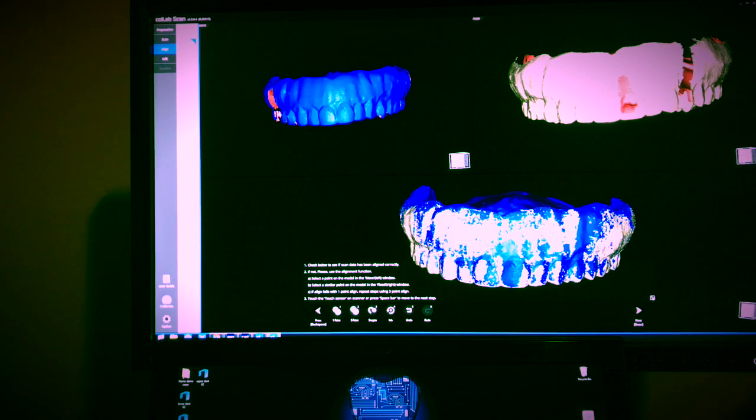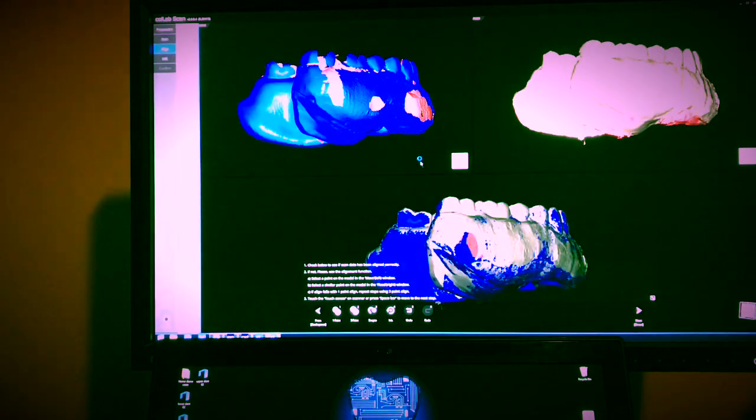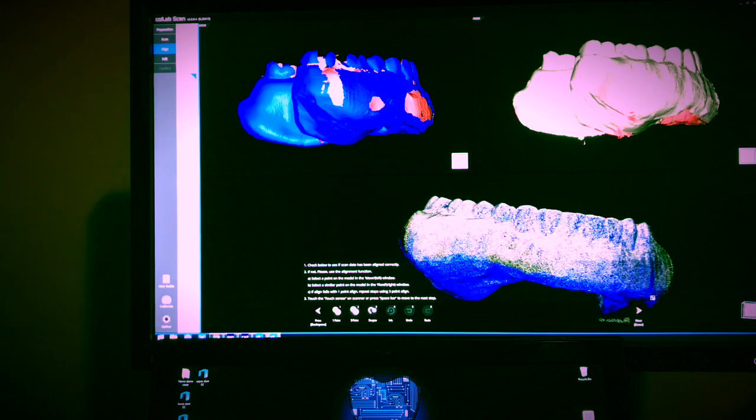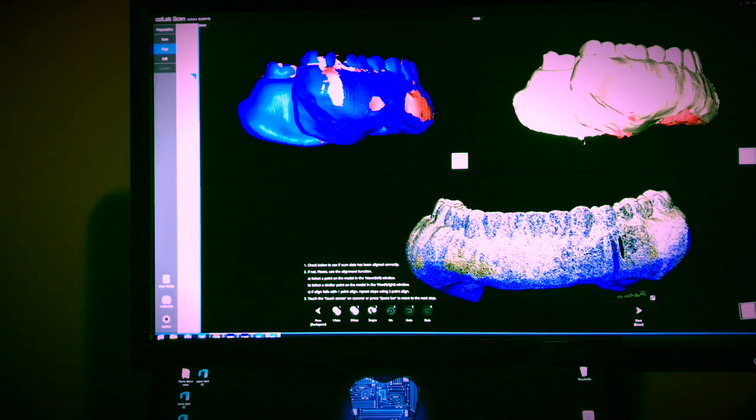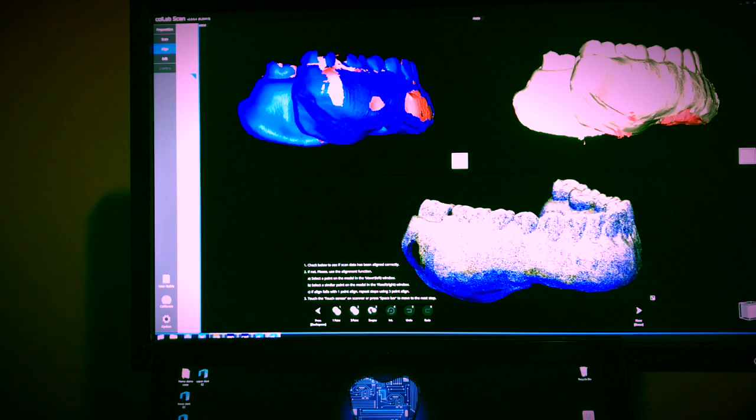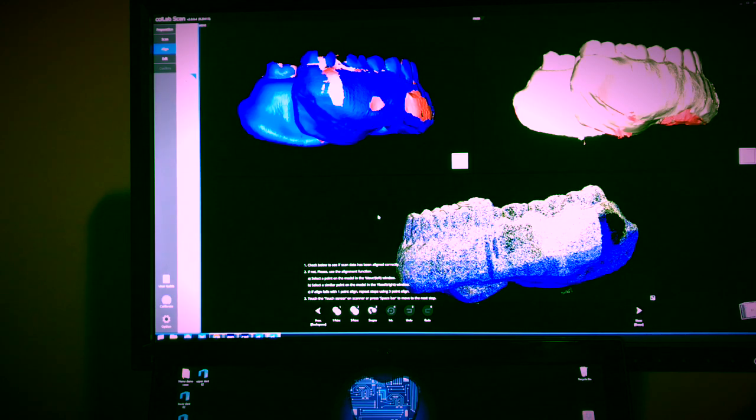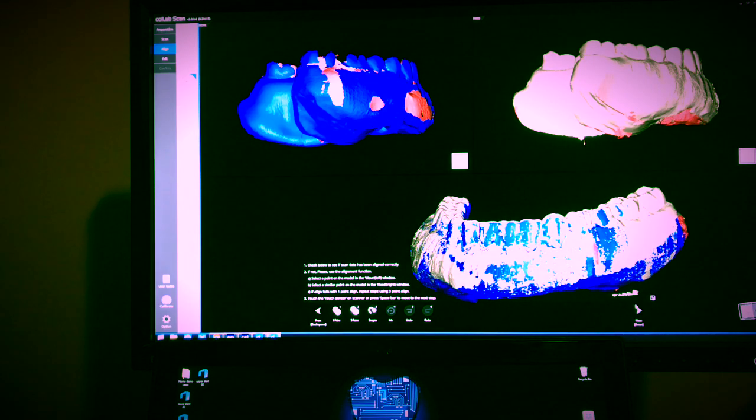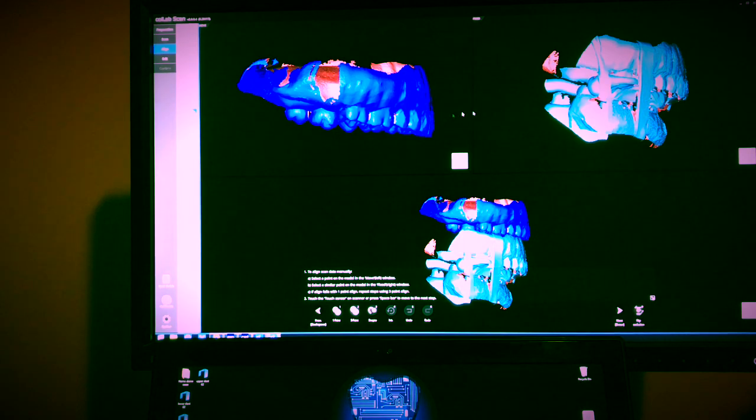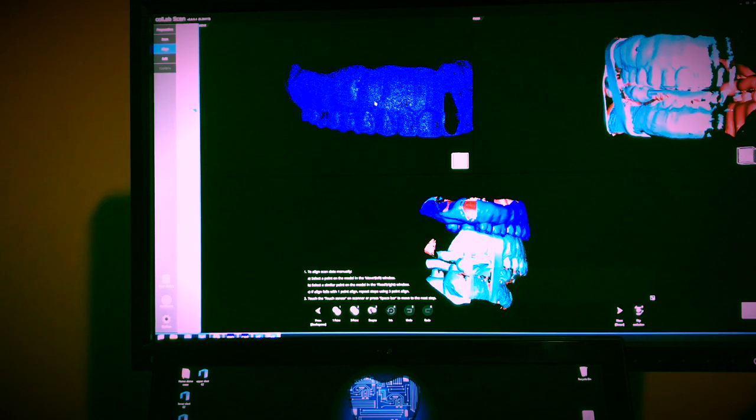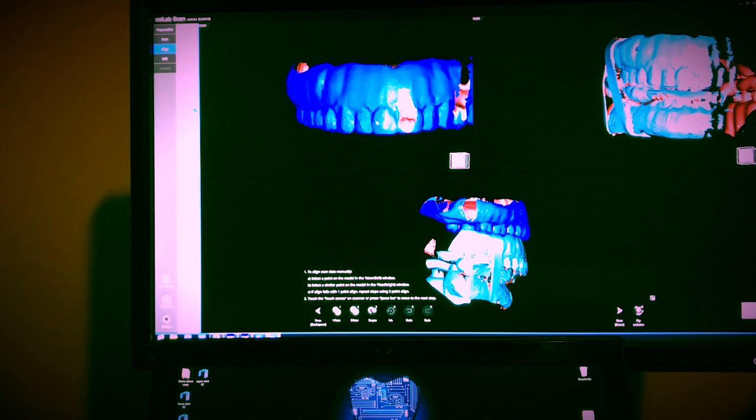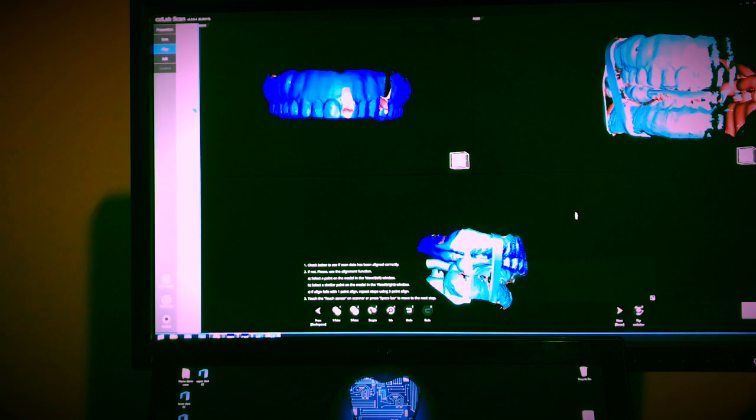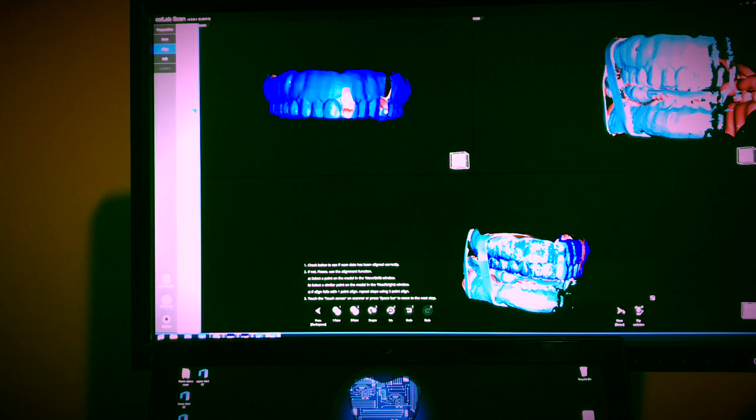Now from there you do the same thing for the lower. This one is already aligned. Sometimes the software just recognizes the best fit, and it's done. So I click next, and now I have a bite record here, so I'm just going to align the upper one to the bite. Done, easy. Next.